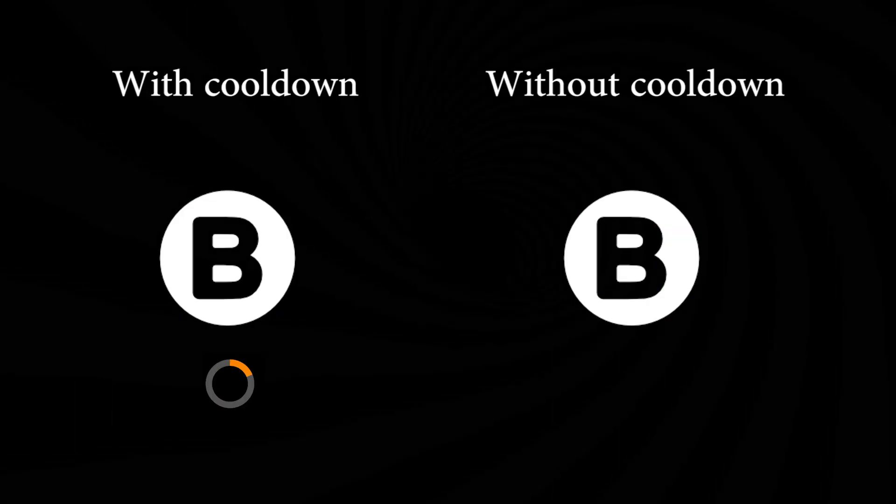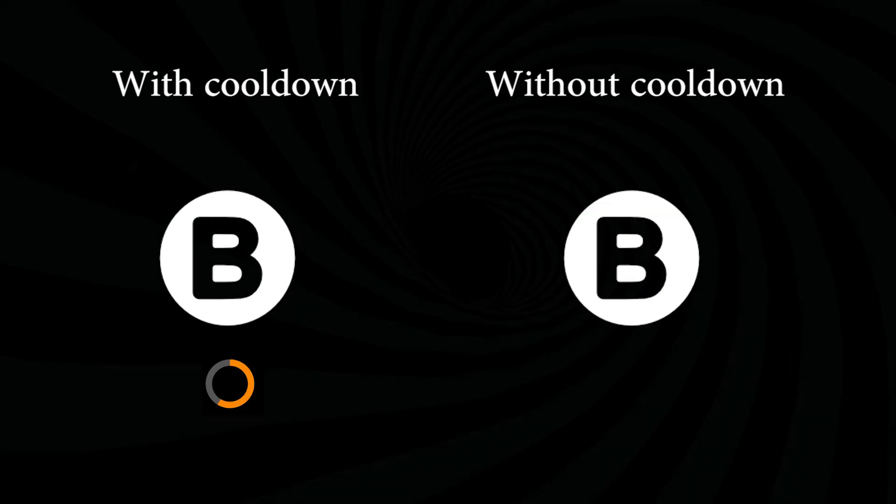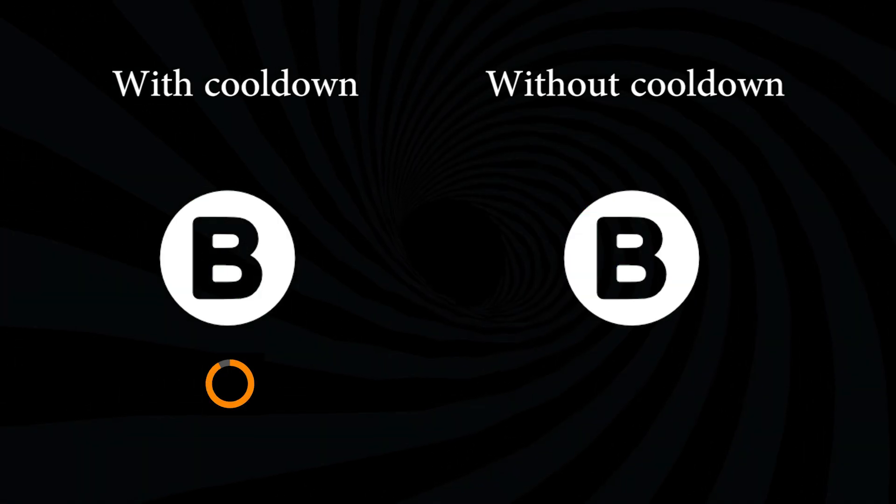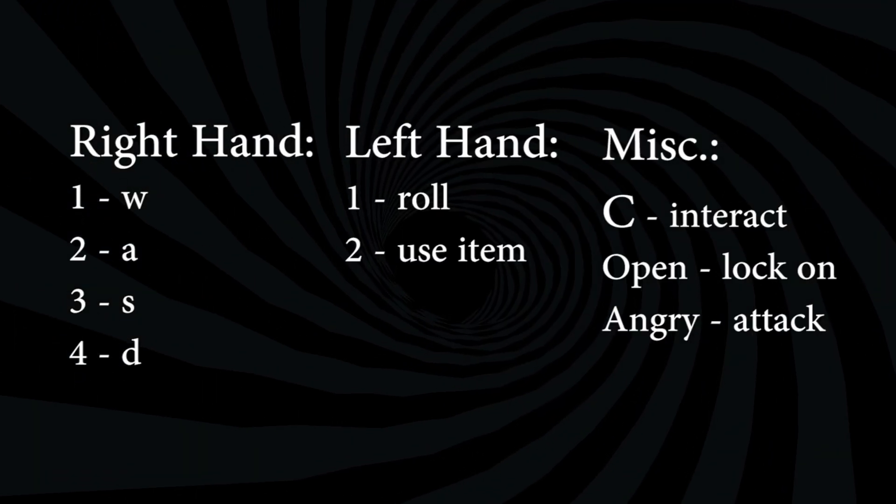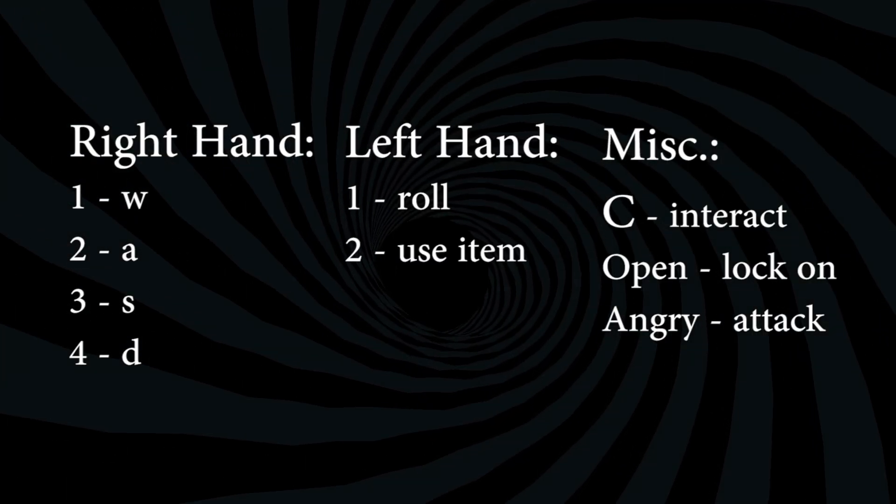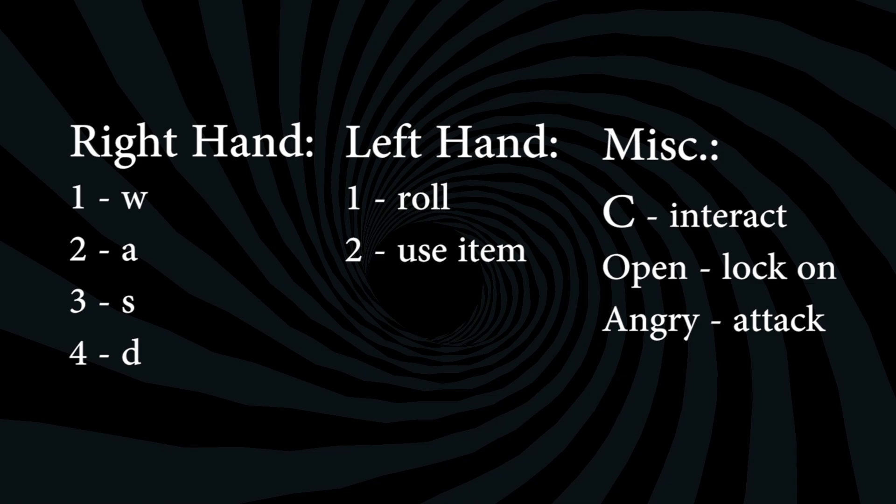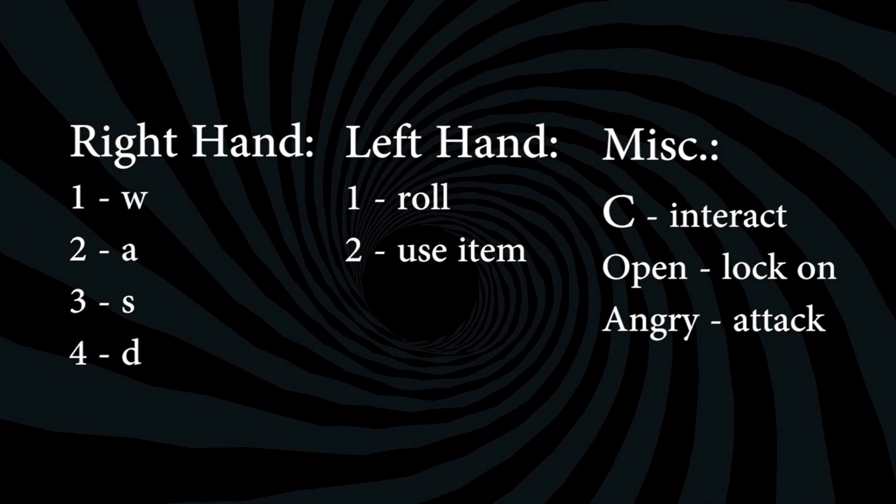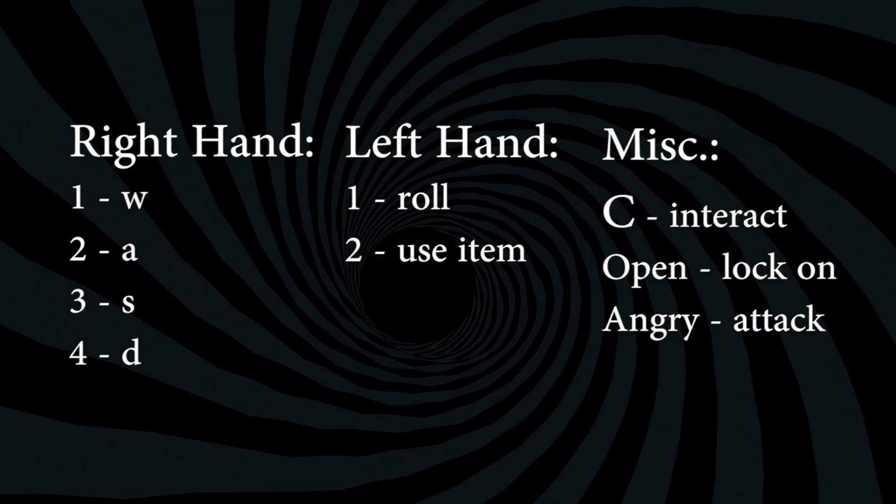We also have to implement a cooldown for these, as without it the button would get absolutely mashed. Here's the mapping I ended up going with, providing me all the necessary buttons to have an ideal experience playing Dark Souls 3.